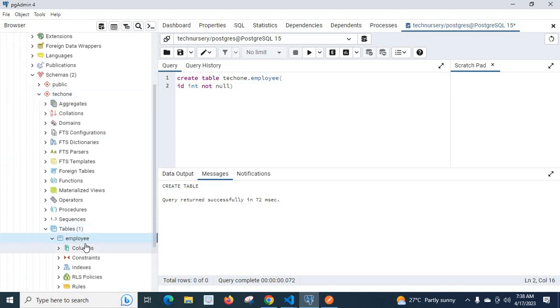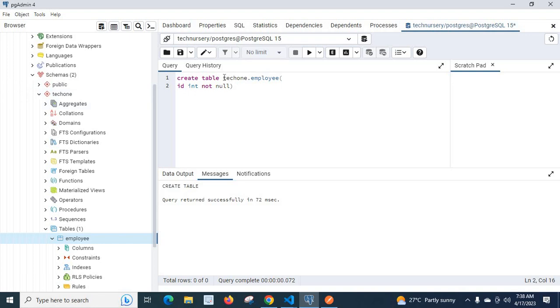Yes now our employee table is created inside tech1 schema itself not in public schema because we specified our schema name with create table command for employee table. I hope you may also face the same error but by this way you can fix the error. Thank you.